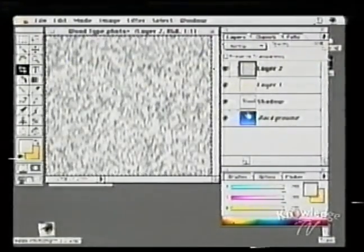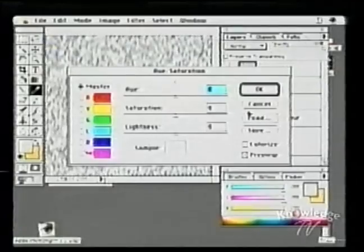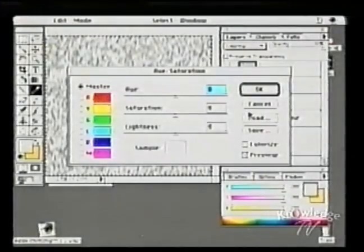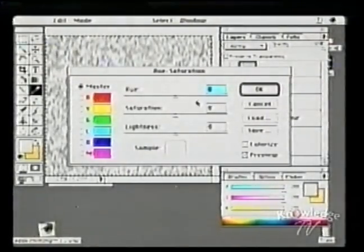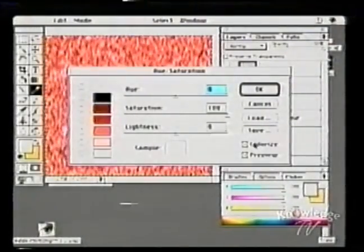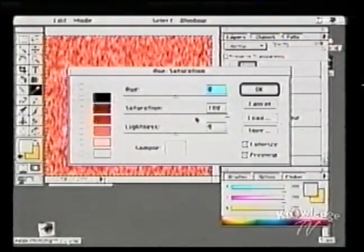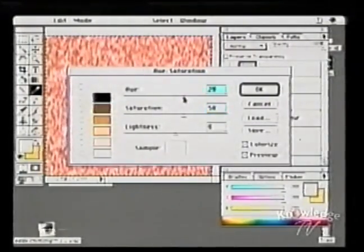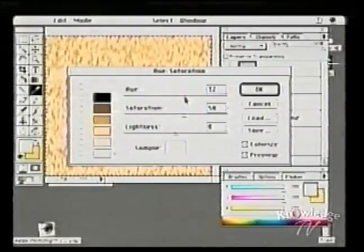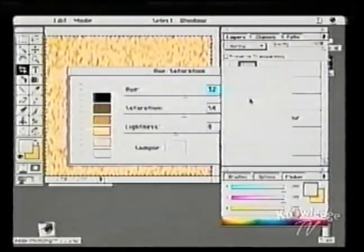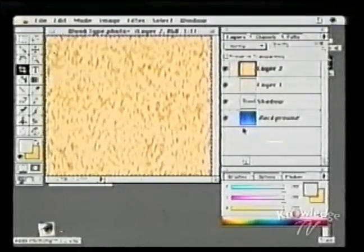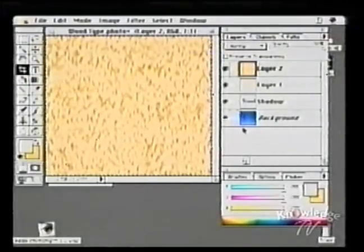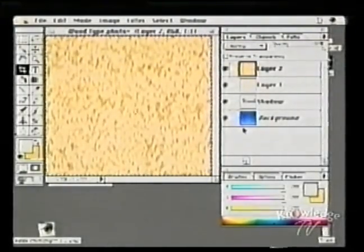Let's colorize that with Command-U or Image > Adjust > Hue and Saturation. Select Colorize — great technique. The saturation is a little bit too high and the color needs adjustment. There we go — now it's obscuring everything.